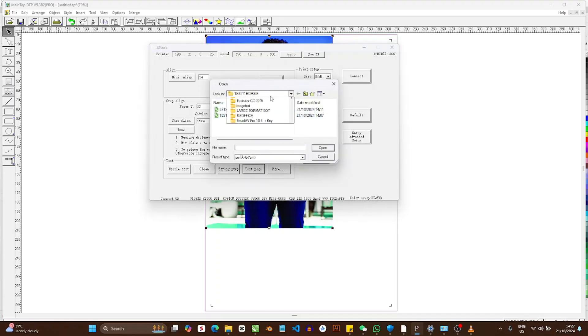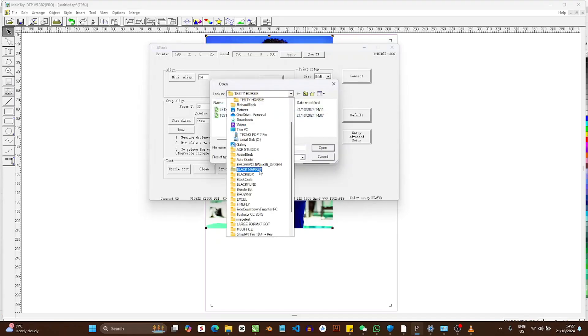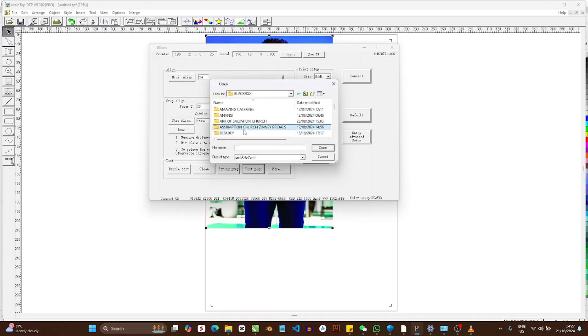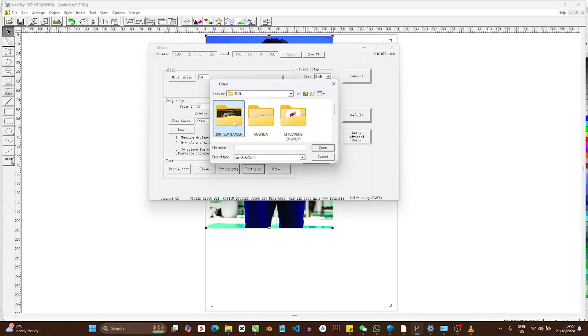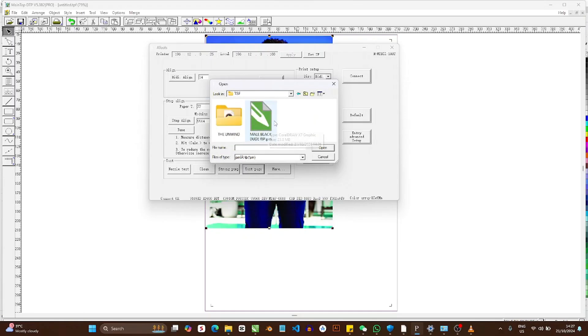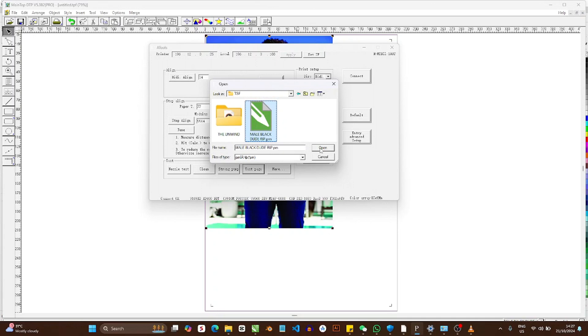Then you go to the folder where the file is. In my case it's in Black Box, TCN, then TSF. And then this is him, 'male black dude.' So immediately I press Open, the file is going to want to start printing, so you make sure you have something on the machine that can make that work.